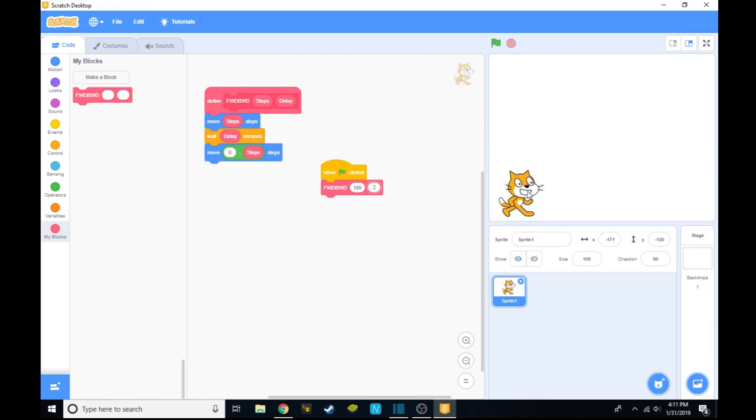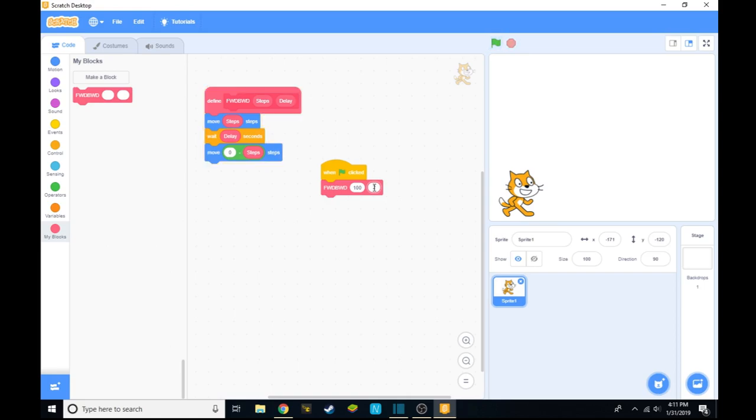This will mean that every time you click the green flag, it will go 100 steps forward and 100 steps back, but it would have a 2 second delay.